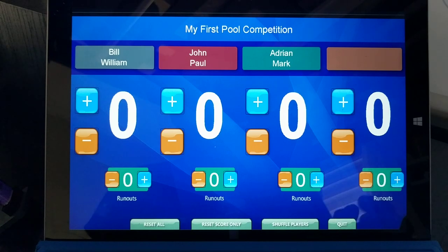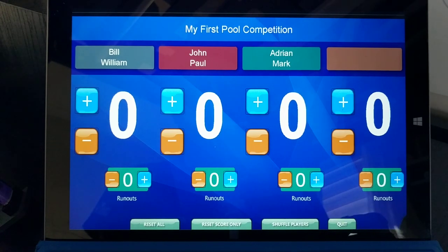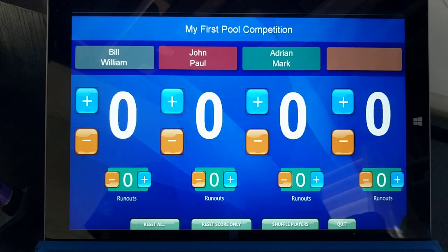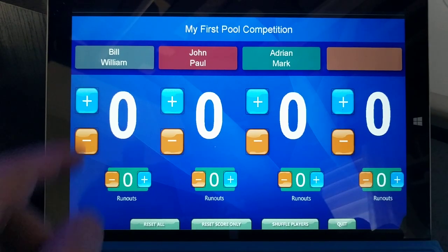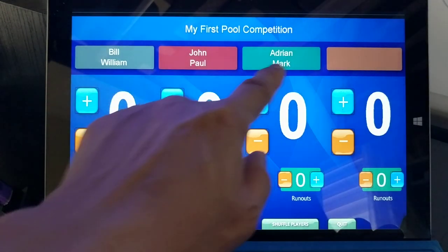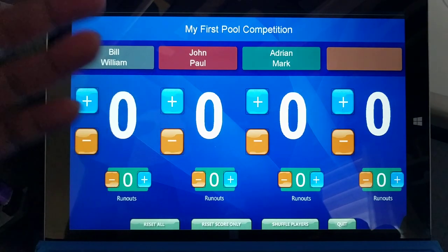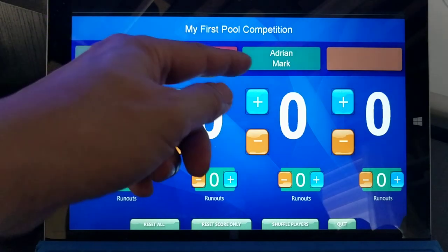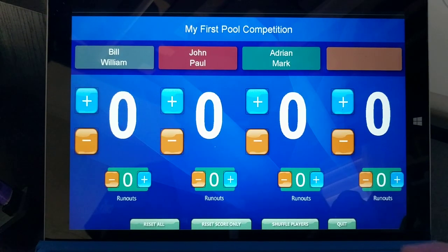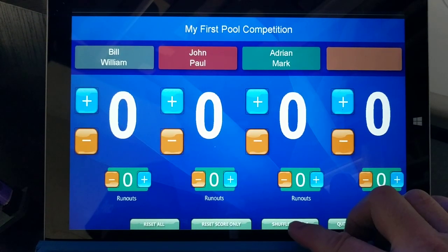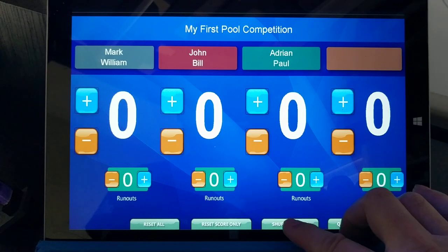There's another function: you can shuffle the players. If a match is over and you want to start again with different player combinations, just click shuffle players and the players in each team will be randomly reassigned.